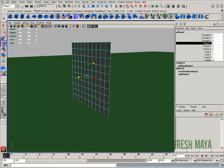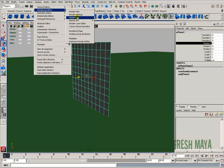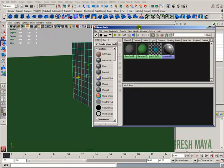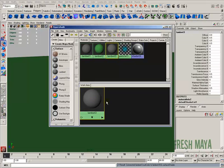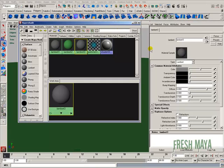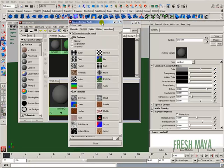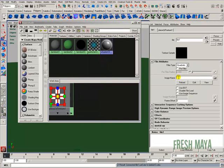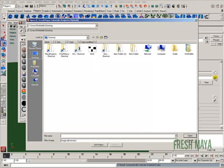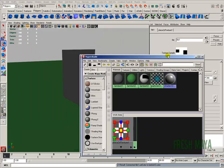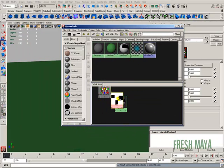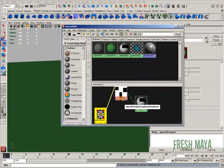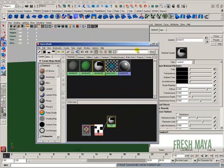I'm applying it to the color so we can see where the transparency section should be. I'm going to go back to windows, down to rendering editors, over to hypershade. Again, on the left hand column, I'm going to click on Lambert and double click to open up the attribute editor. In the color, far right, I'm going to click on the button with the checkerboard on it. It opens up this dialog box. I'm going to click on file. Now back in the attribute editor where it says image name, far right, there's a button with a folder on it. I'm going to click that button and select the JPEG file we created. So now we've got our texture added to the color.